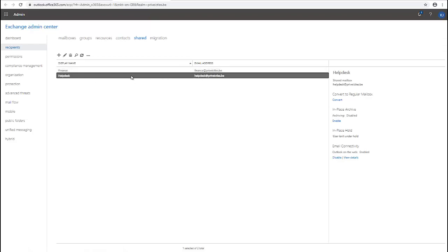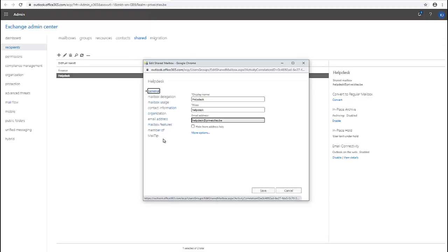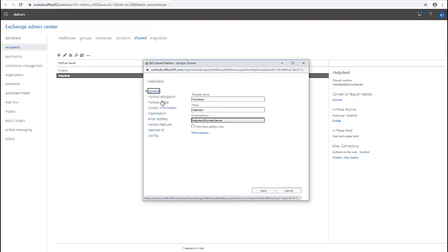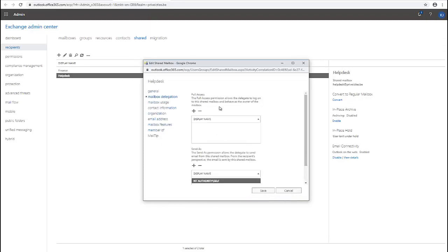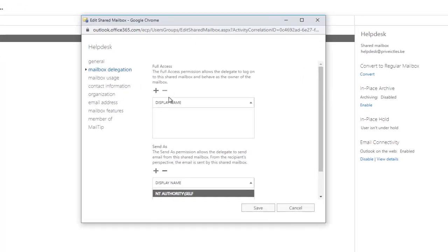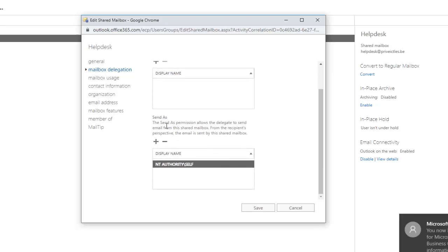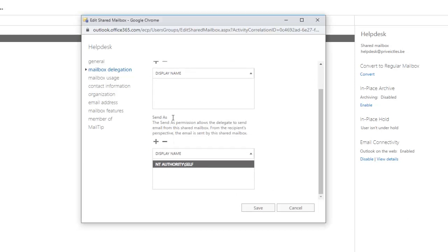To assign users access to this shared mailbox, just double-click on it. Here we have the mailbox delegation. You can see we have the option to assign full access to someone who will behave as the owner of the mailbox, or we can assign a user access to send email on behalf of this mailbox.